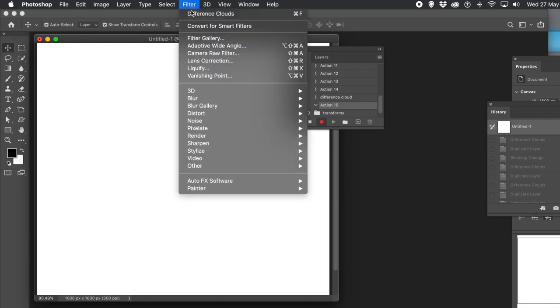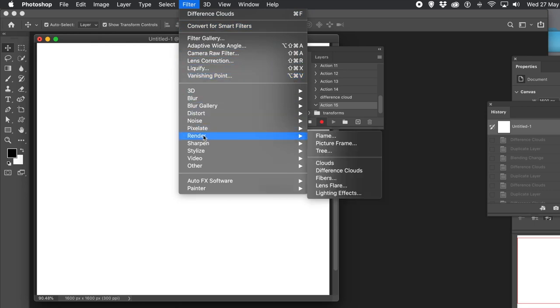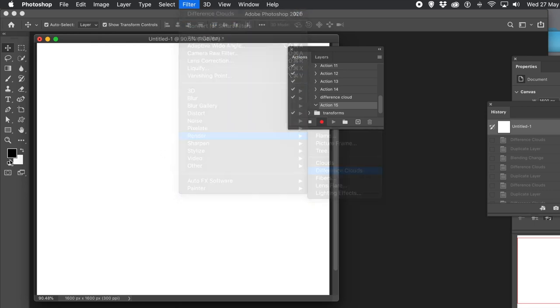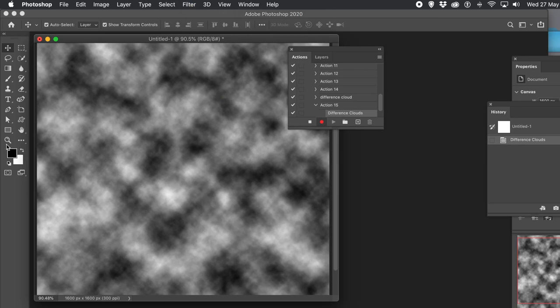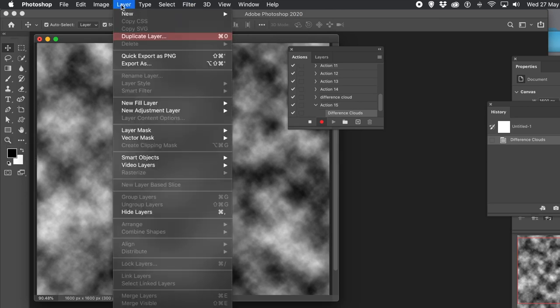Then go to the Filter menu, Render, and Difference Clouds. This uses the black and white foreground and background colors — so that could be green and blue if those were your set colors.